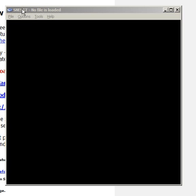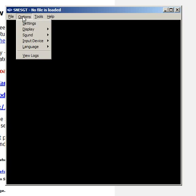You start by opening SNES GT, then go into Options and go into Settings.